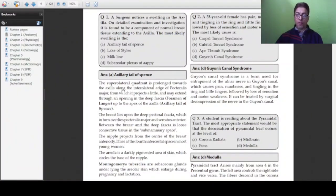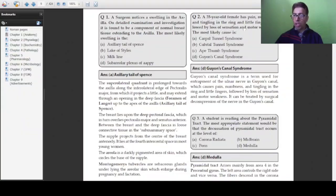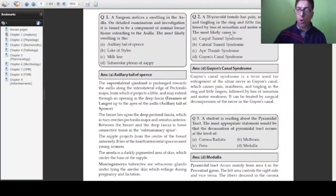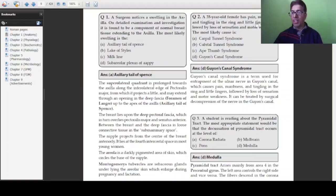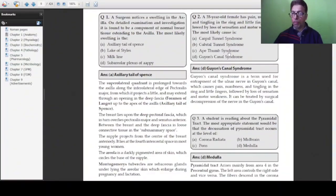Question number two: A 35-year-old female presents with pain, numbness, and tingling in the ring and little fingers, followed by loss of sensation and motor weakness. The most likely cause is: carpal tunnel syndrome, cubital tunnel syndrome, ape thumb deformity, or Guyon's canal syndrome.